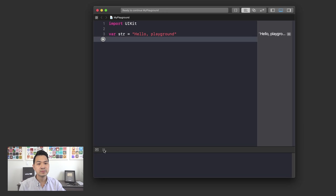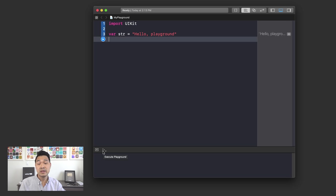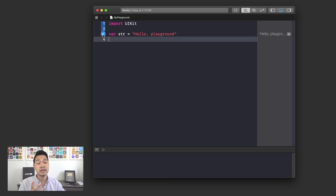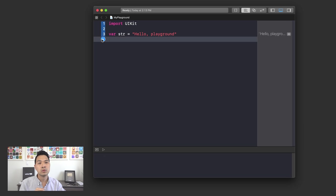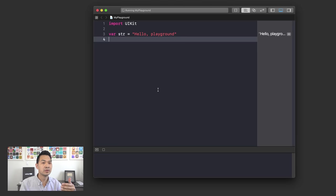There's one more thing I want to draw your attention to: this button down here will stop executing the playground. You can also click this icon — it turns into a play button. When you click it, it's going to execute your entire playground. If you click and hold this play button, you can see there are two options. It's set to 'Manually Run,' which means every time you want to run your playground, you'll have to click the play icon. But if you change it to 'Automatically Run,' every time you edit the code it will automatically execute and update the results.